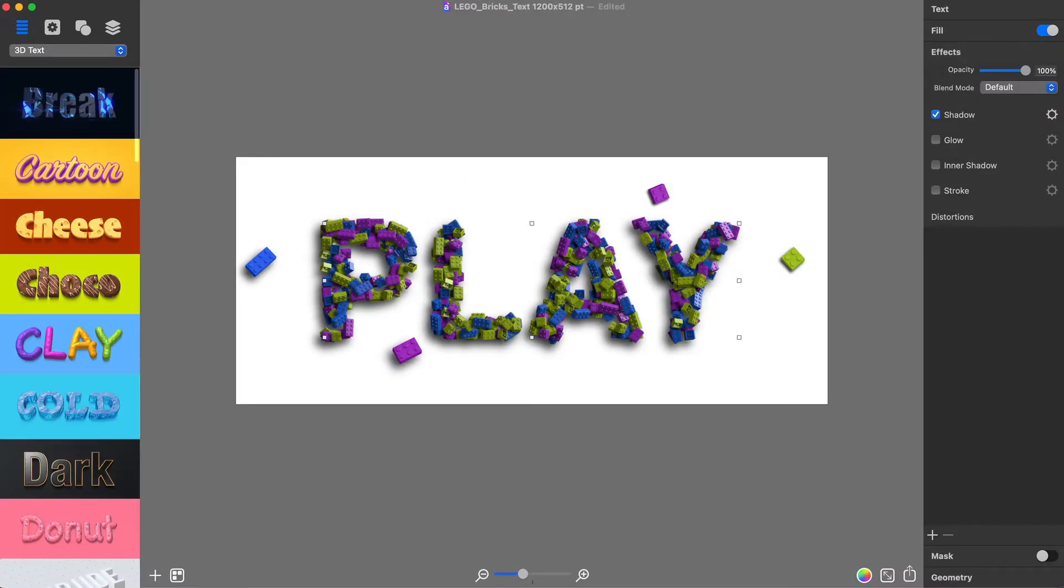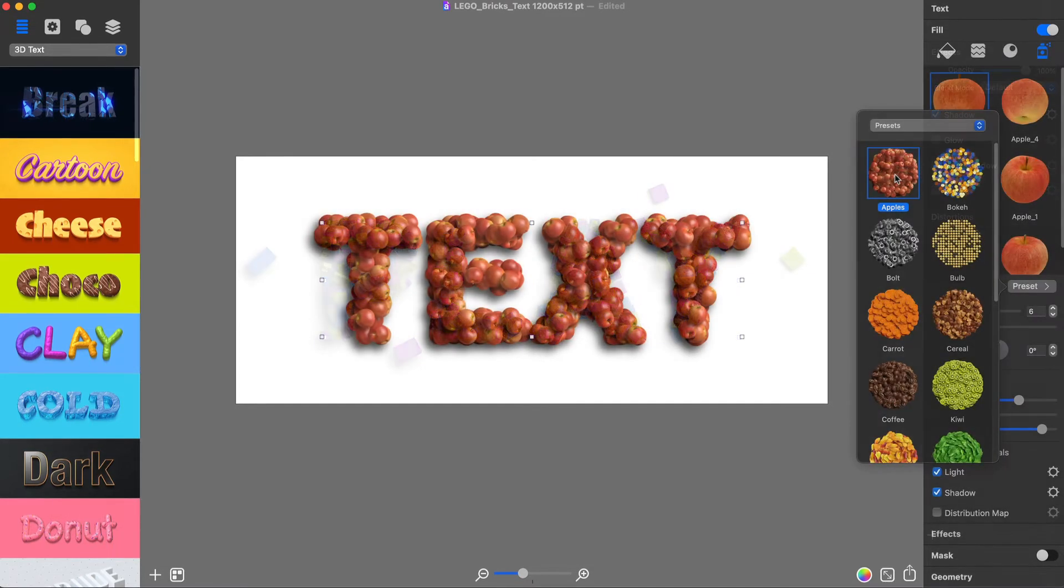In this tutorial, you will learn how to create typography graphics by spreading LEGO bricks over the letters. In Art Text, this is easily achieved with the Spray Fill feature.